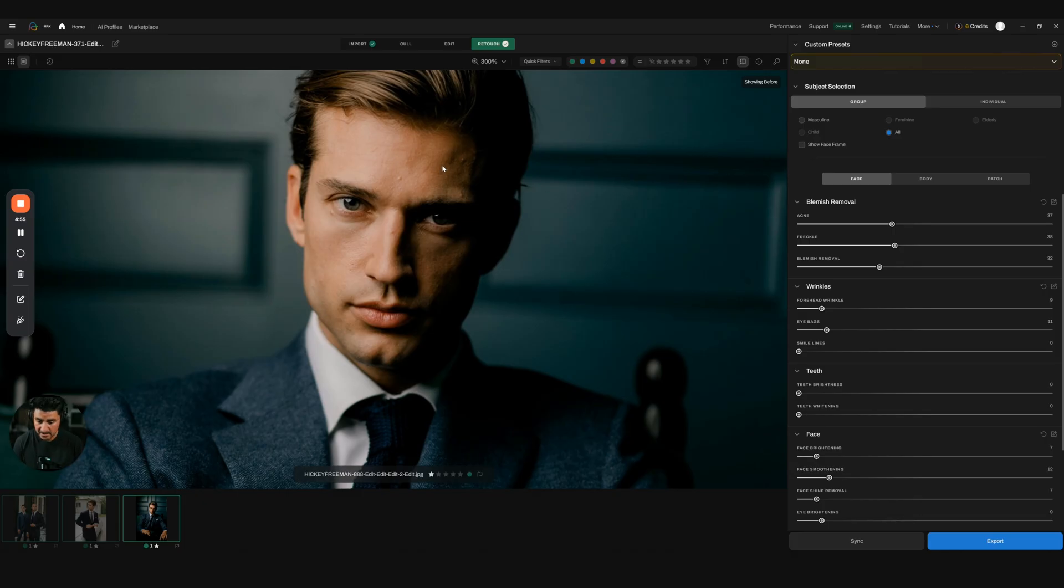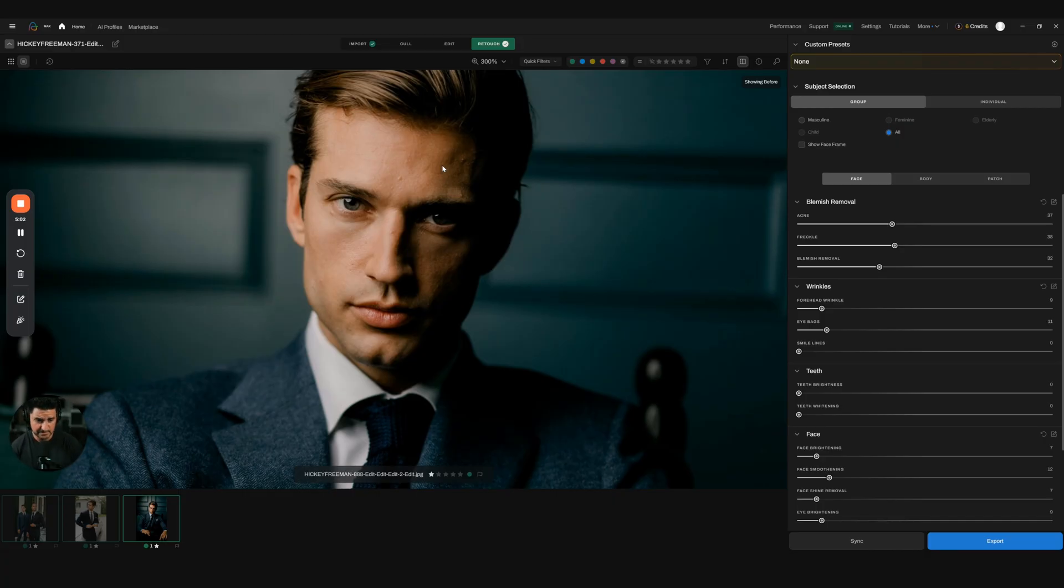I'm going to start using this pretty much every session that I have, whether it's fashion or weddings. I was always very adamant about not being a retoucher when it came to weddings, but because it's so subtle, I definitely think I'm going to incorporate it into my workflow.